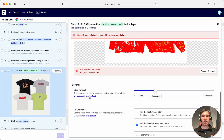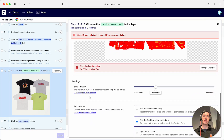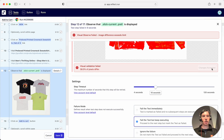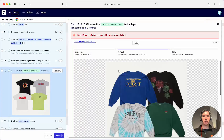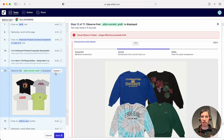If this new image is the one we want to use going forward, all we need to do is click 'Accept Changes' here, and it's going to use that new actual image for subsequent tests.